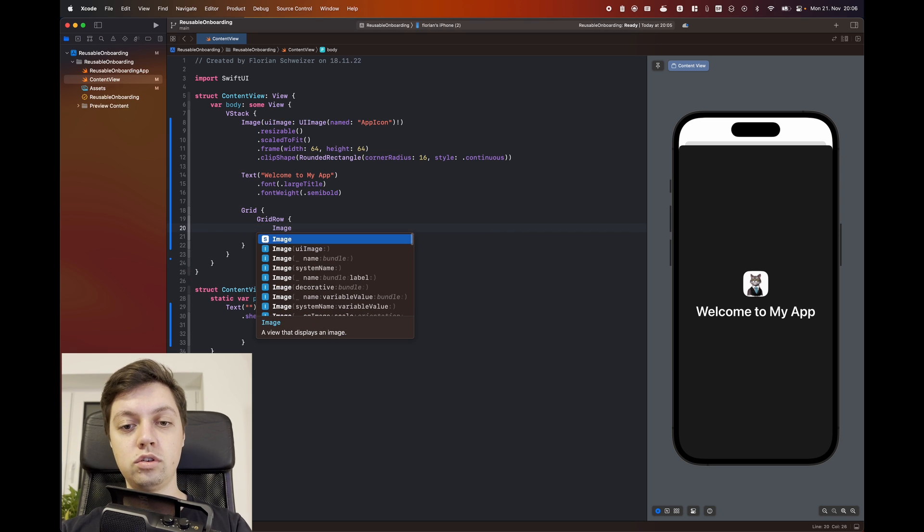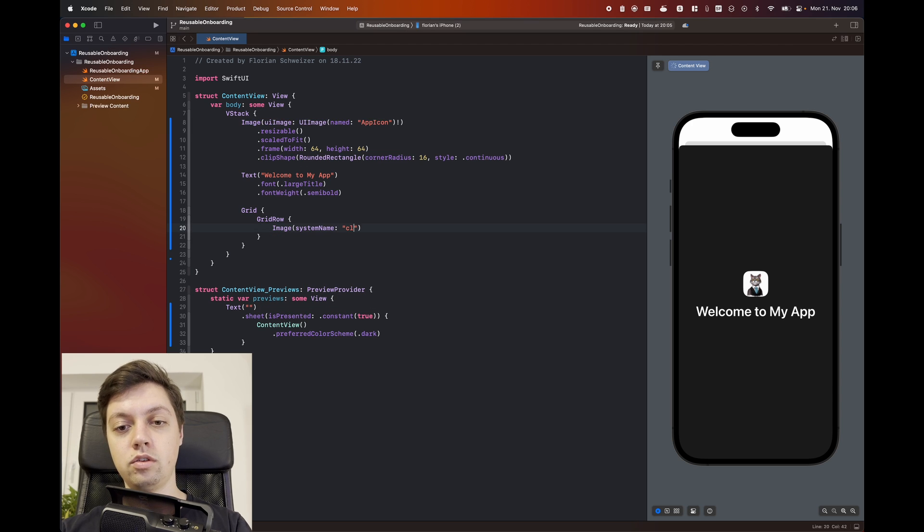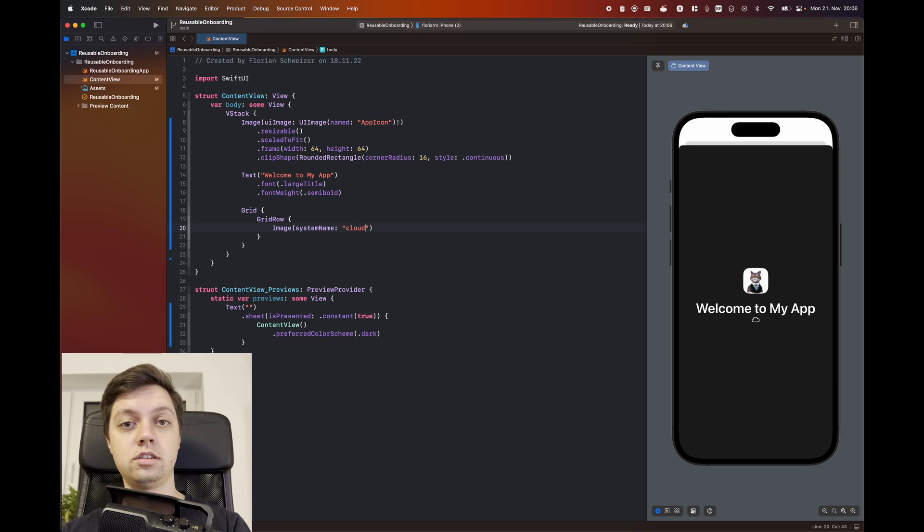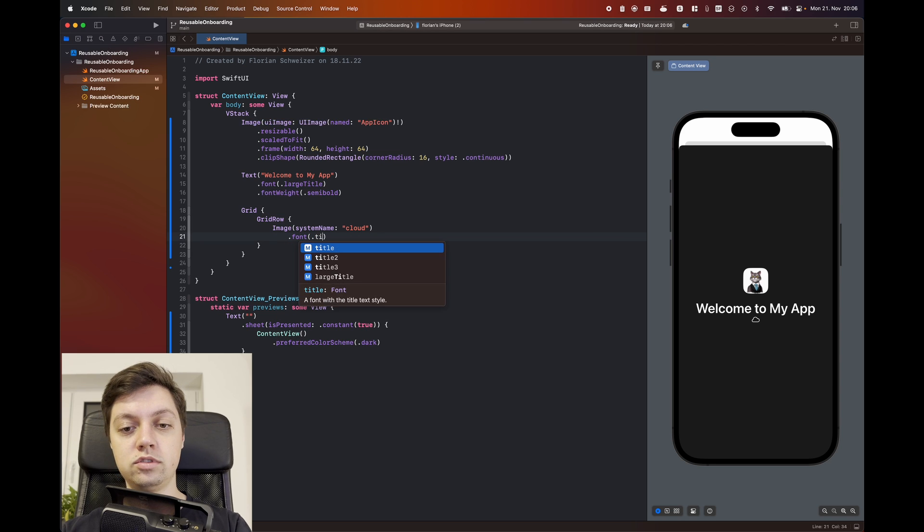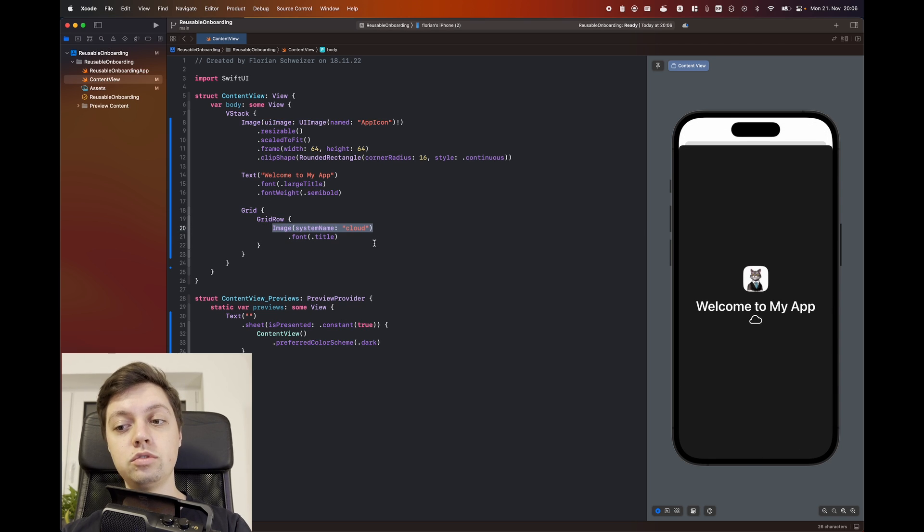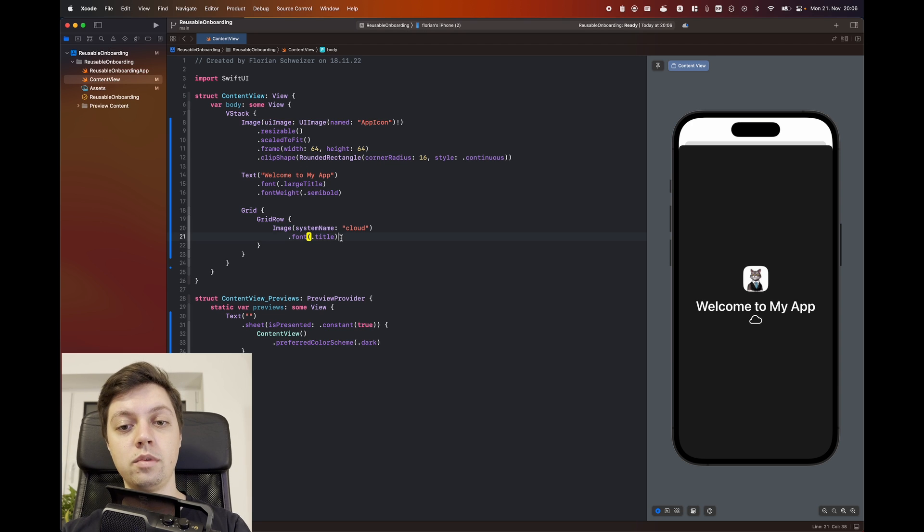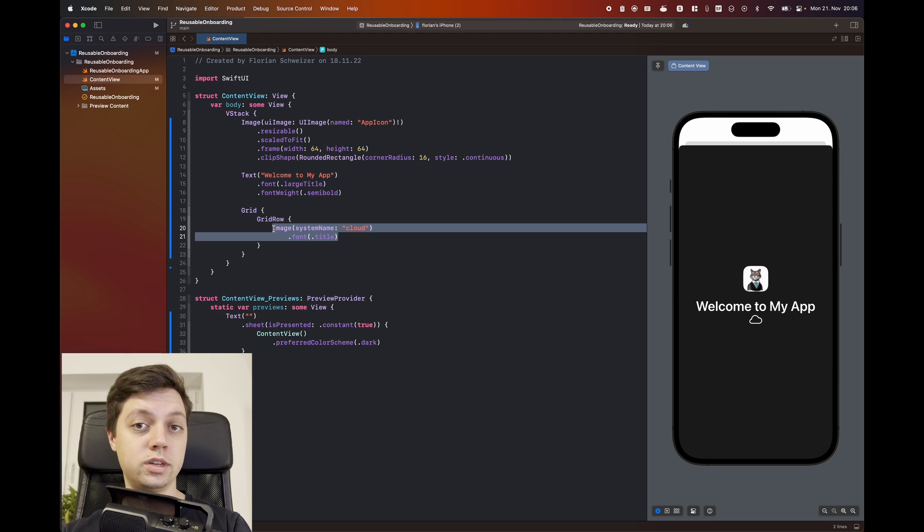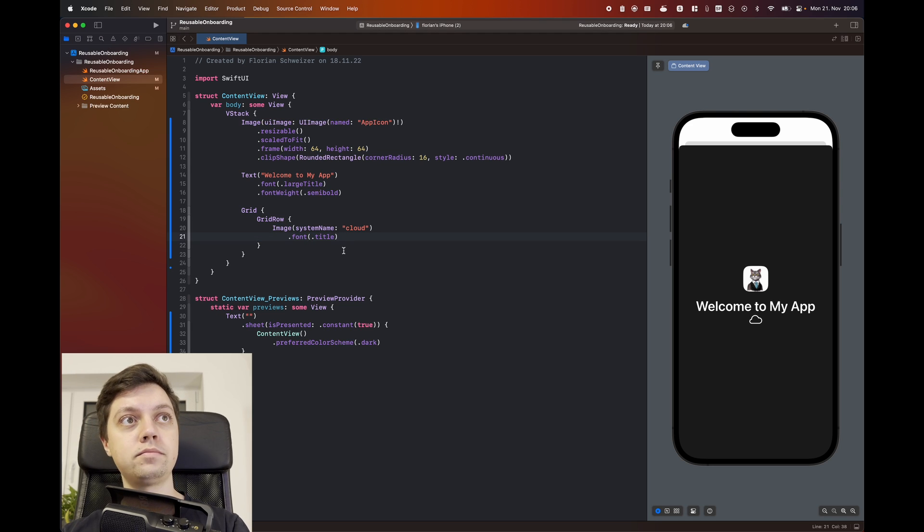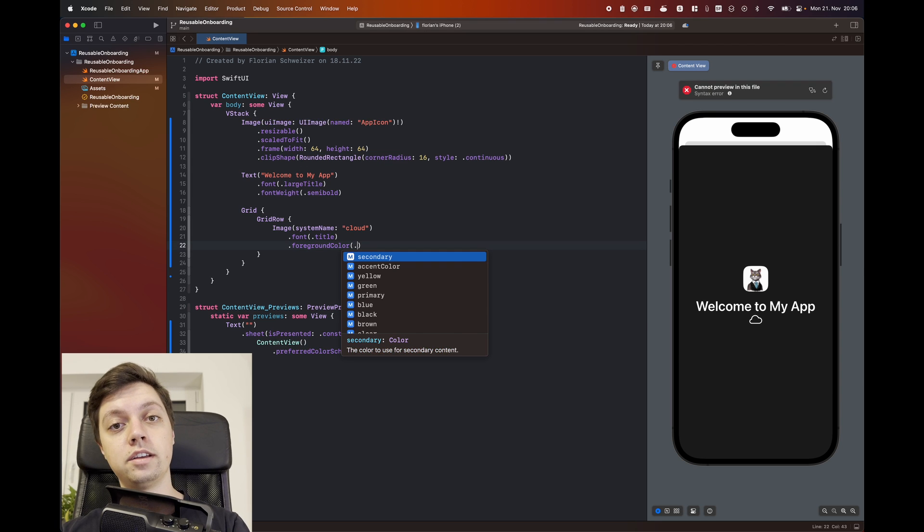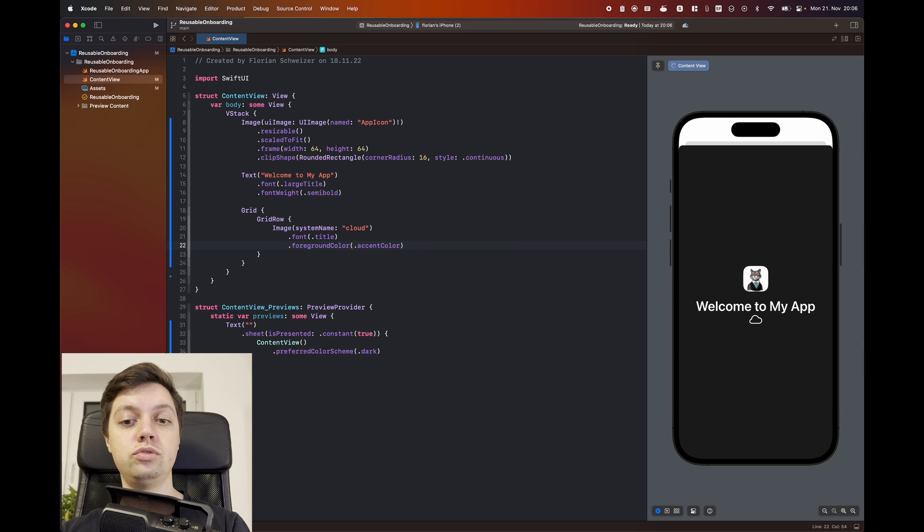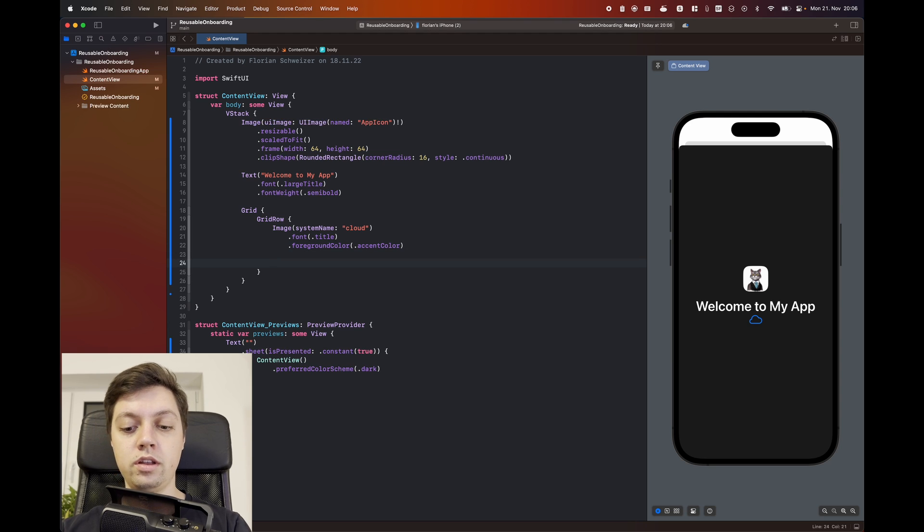Let's create our first grid row here. And the first column is just our image. Now from the example, I'll just take some of the example images and copy from the screenshot that I showed you earlier. So the image will be one of cloud. We will give it a font size of title. Now remember that these SF symbols actually respect your font size that you give them. So we don't have to specify a size by points. I prefer it this way because it automatically scales with the device's font size. And then we will also give this a foreground color. You can either say blue or you can just use the app's accent color, which is blue by default.